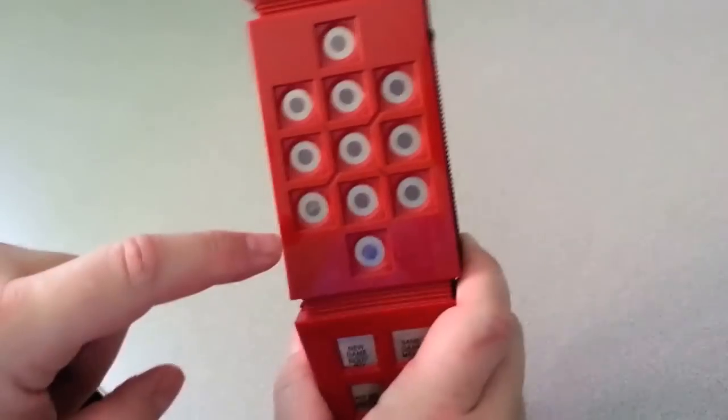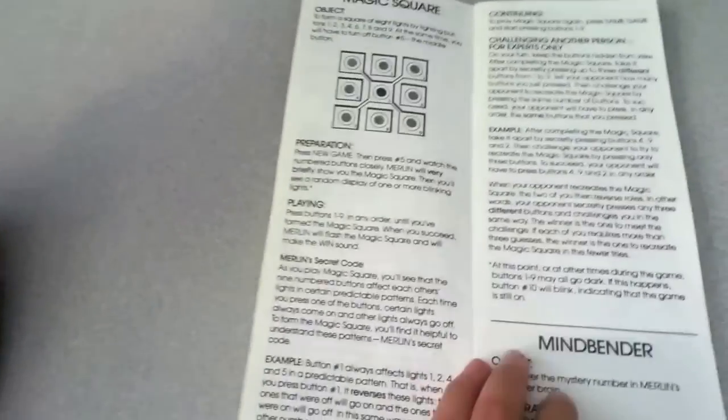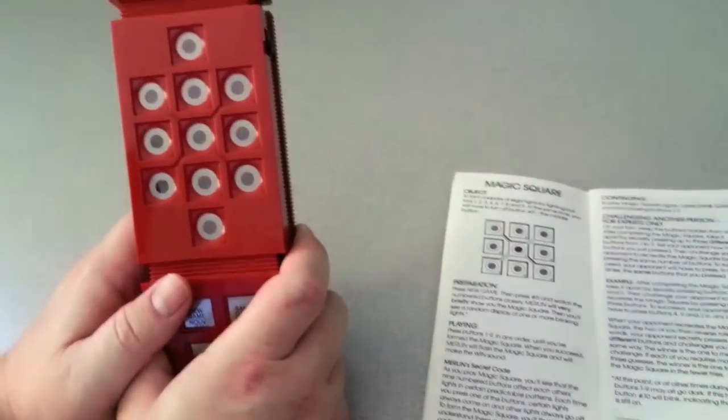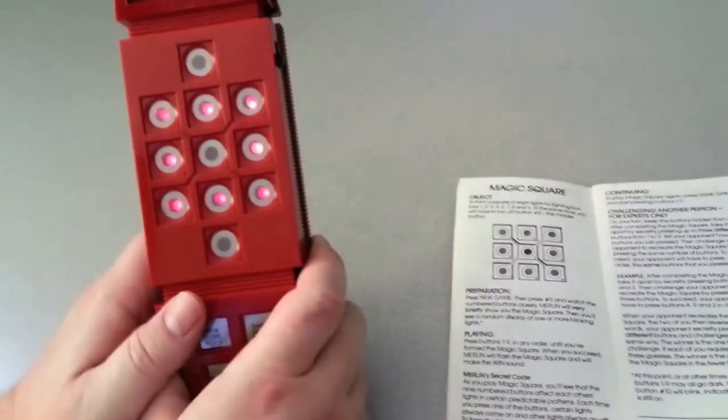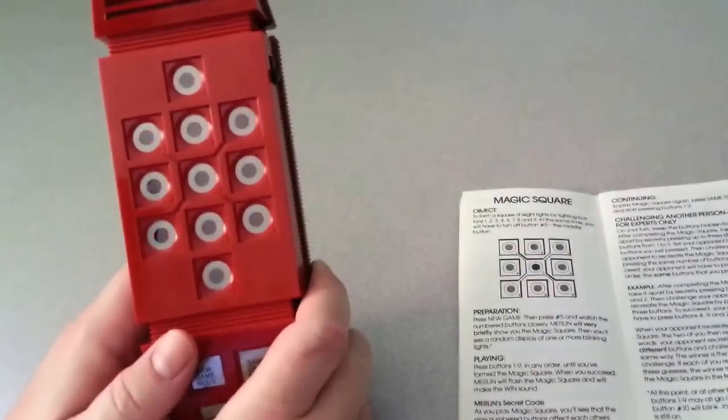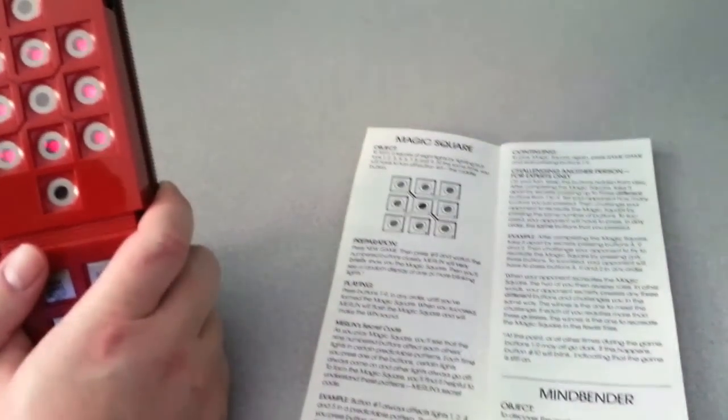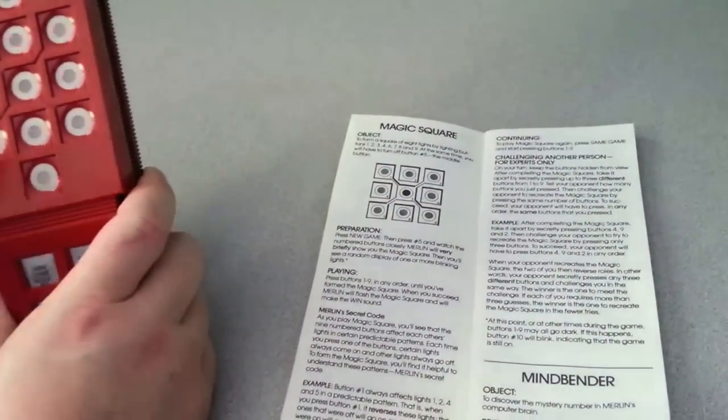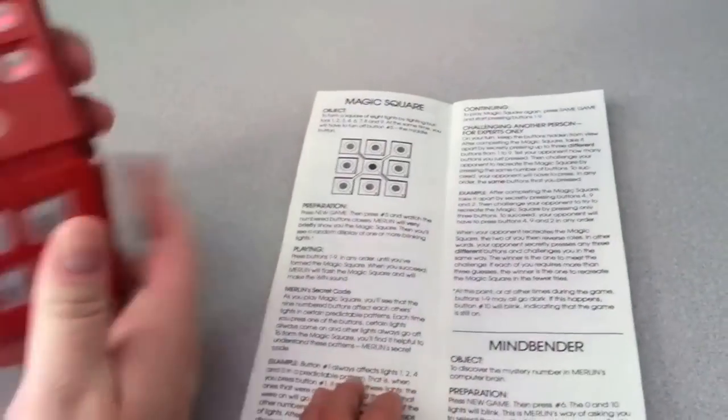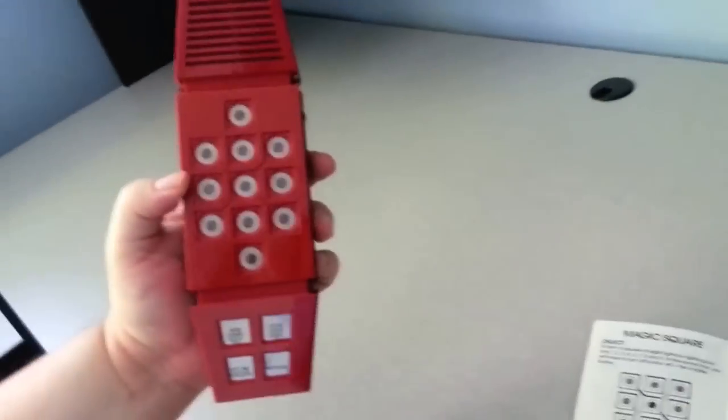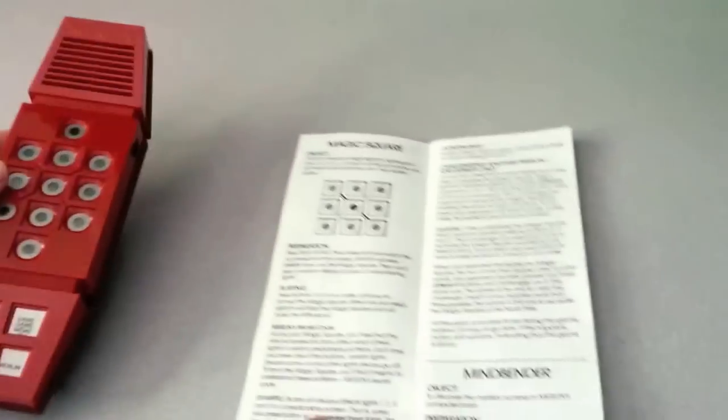It's called Magic Square, and again there's different difficulty levels, and I'm not doing it much justice, but once you start playing it, it's simple fun. It's pretty good. It's a weird shape thing. It actually looks like a phone, like an old cordless phone. But anyways, that's Magic Square.